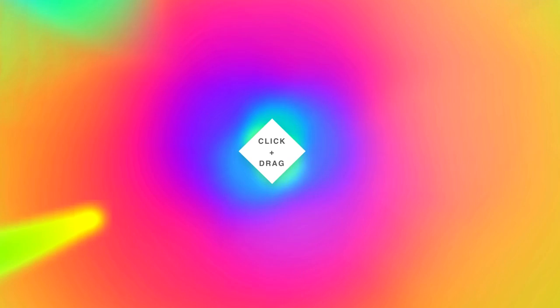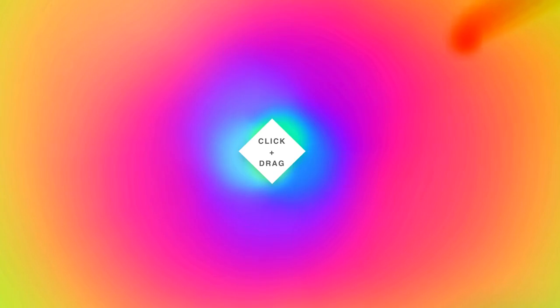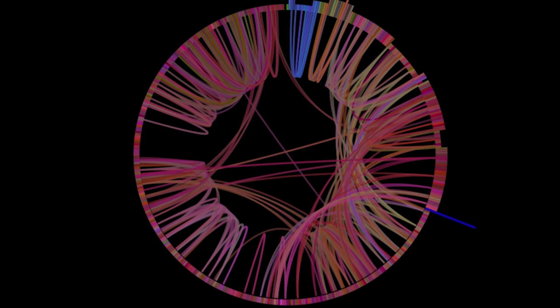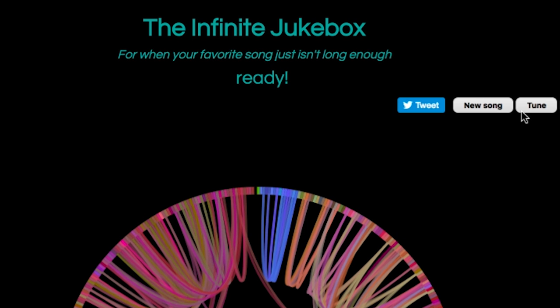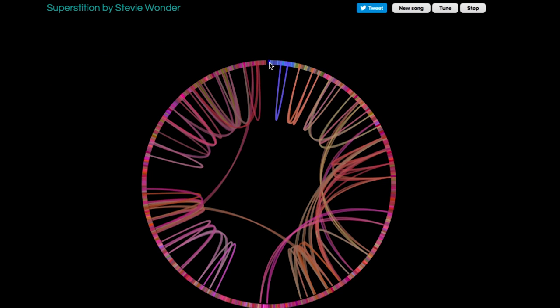Now listen to this magical creation. I wish I could listen to it over and over again with Infinite Jukebox, which was another DONG that was suggested to us. On this site you can select a song or just go for the default — Superstition — and start playing it from any point on the loop. Click play, and to listen again just choose the first note.